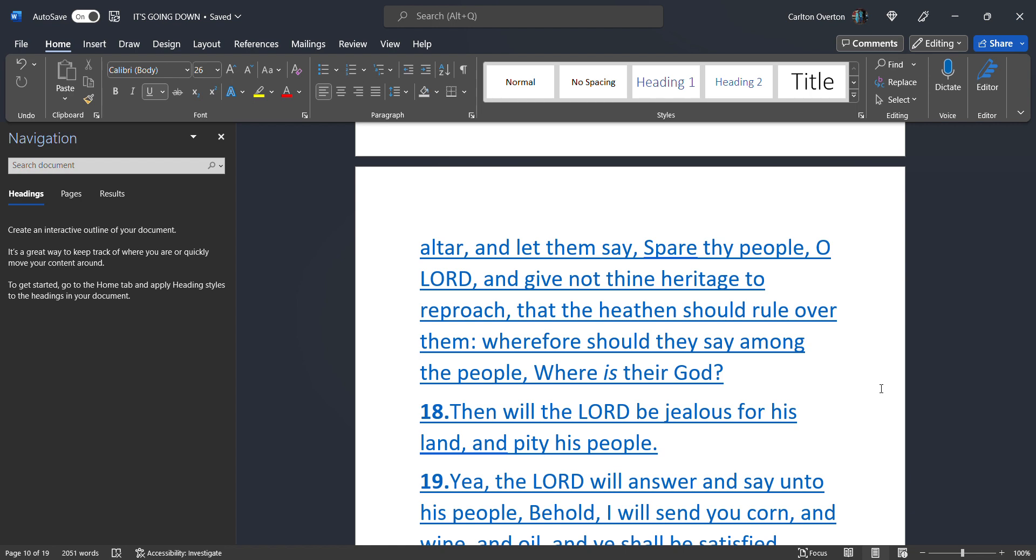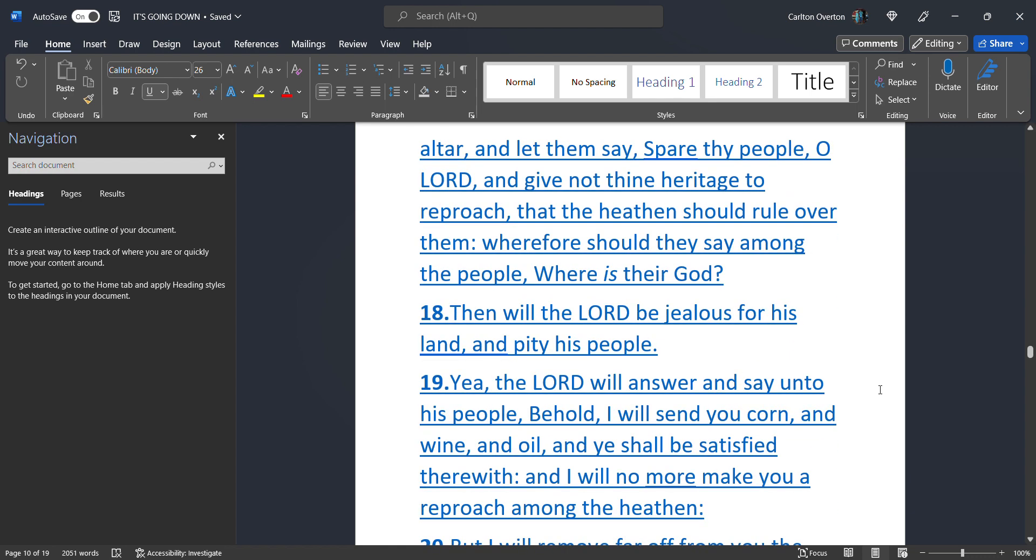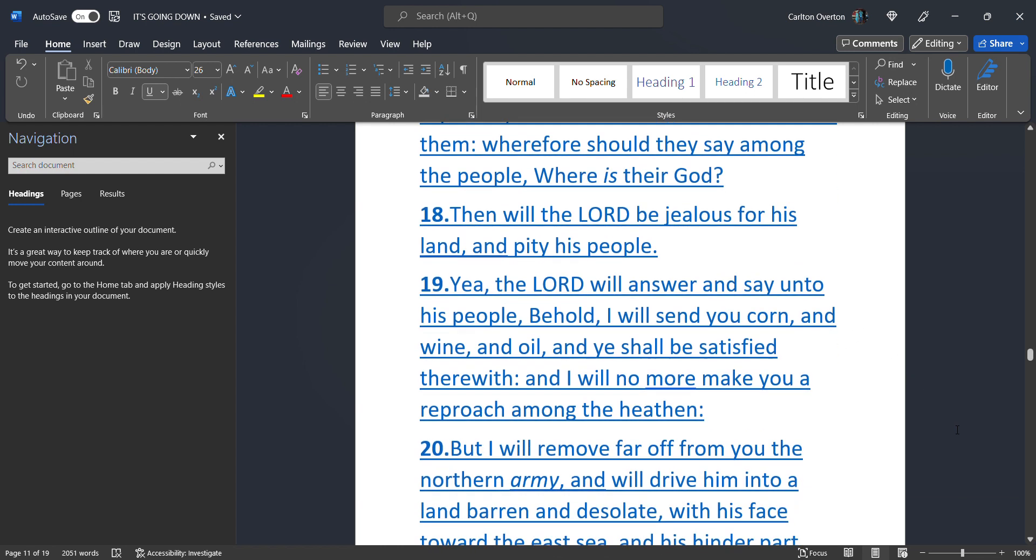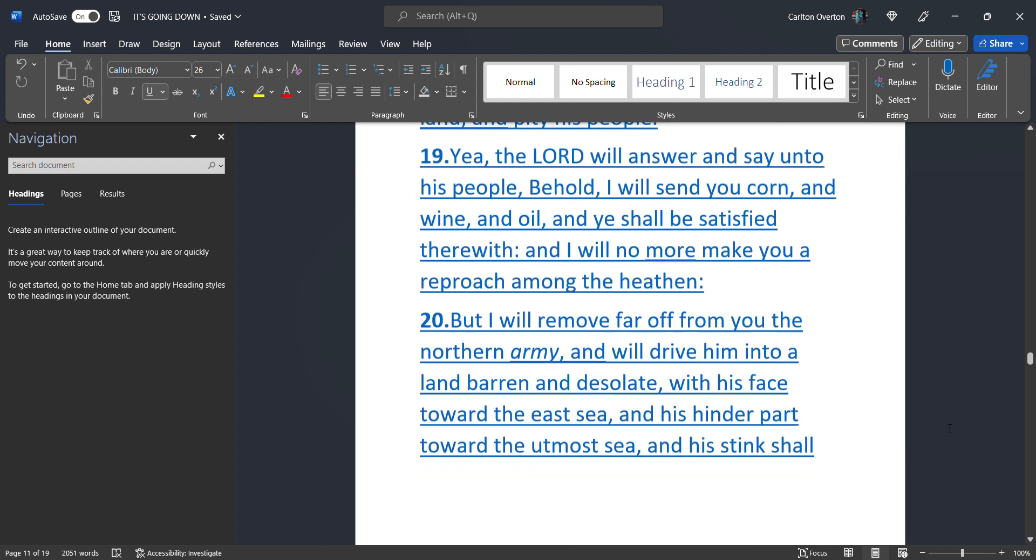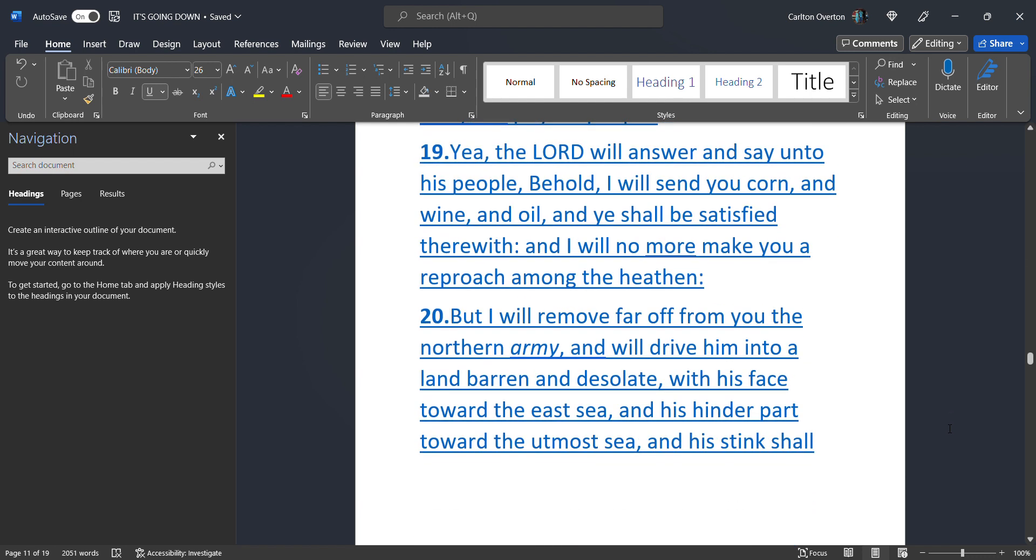This is Joel. Petitioning the Most High. To not let this happen. But it's going to happen. Then will the Most High. Be jealous for his land. And pity his people. Yea. The Most High will answer. And say. Unto his people. Behold. I will send you corn. And wine. And oil. And he shall be satisfied therewith. And I will no more. Make you a reproach. Among the heathen. This is after the fact. This is after all of this chaos has passed.